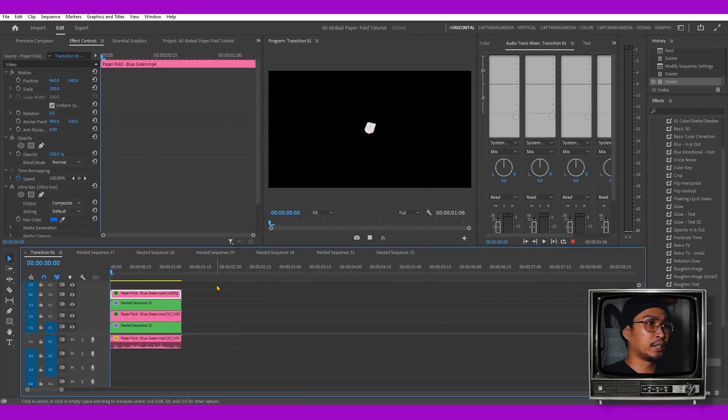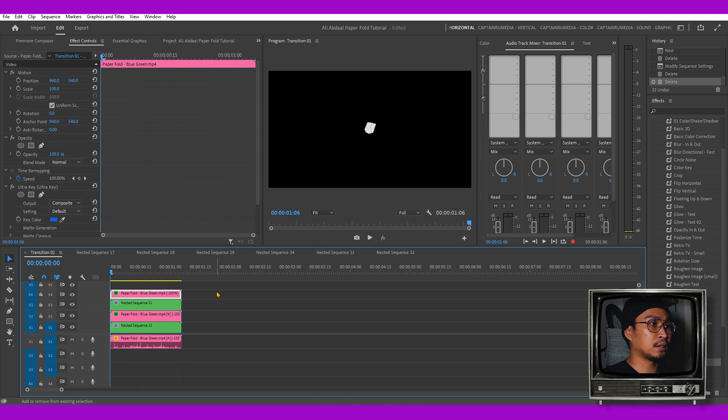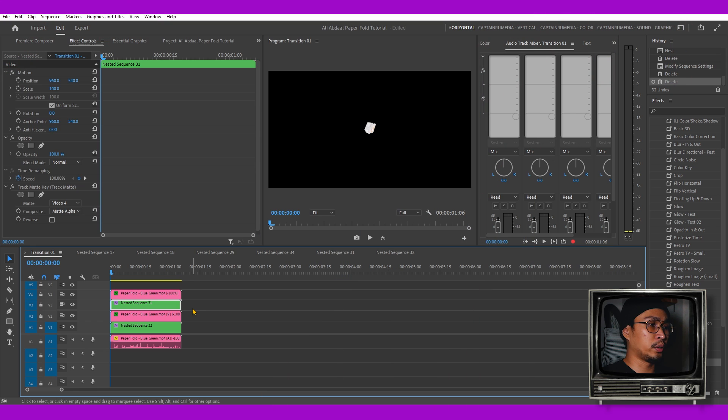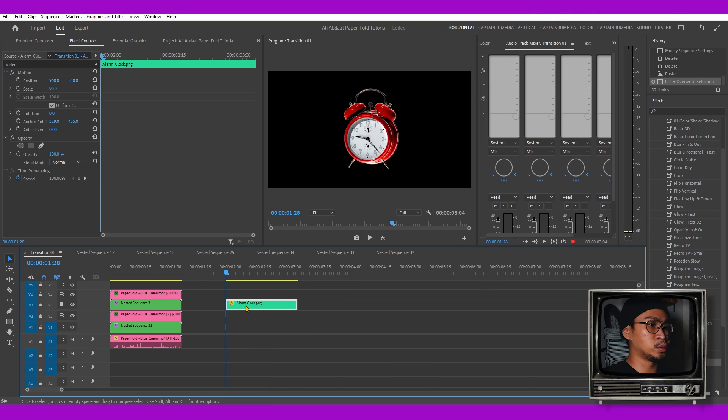Here we're going to recreate this paper fold effect. I got this stop motion paper fold effect on YouTube, you can also download it. We're going to start from scratch. For this example we're going to use this alarm clock.